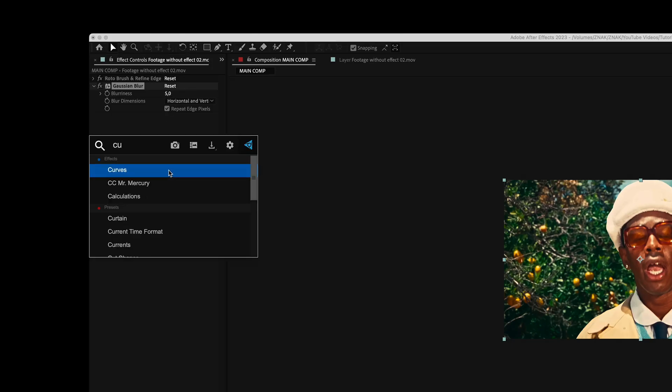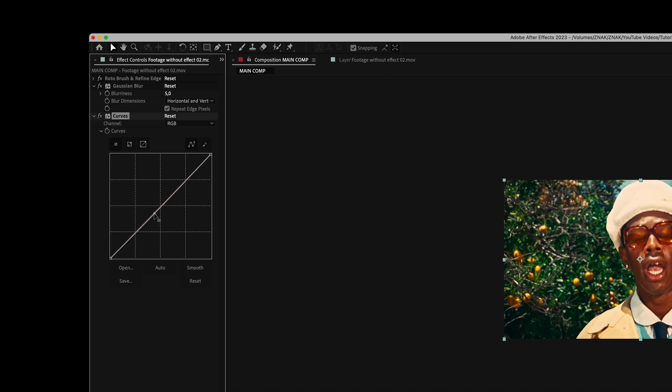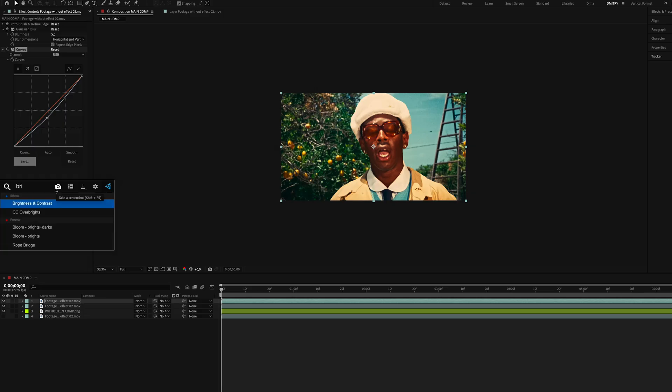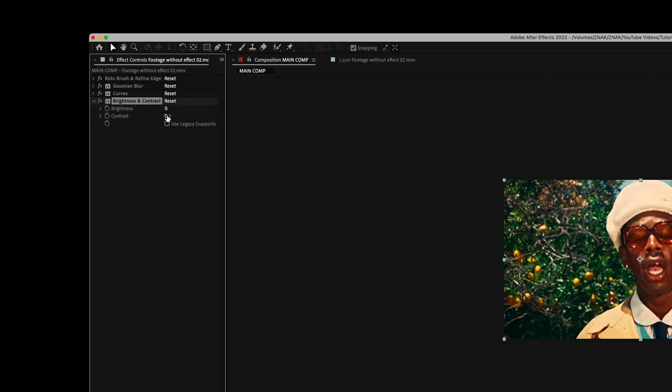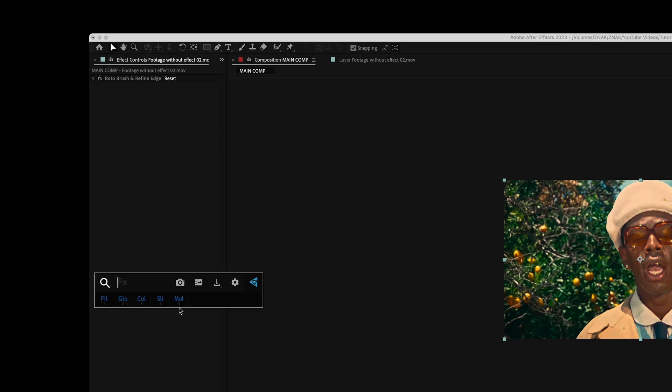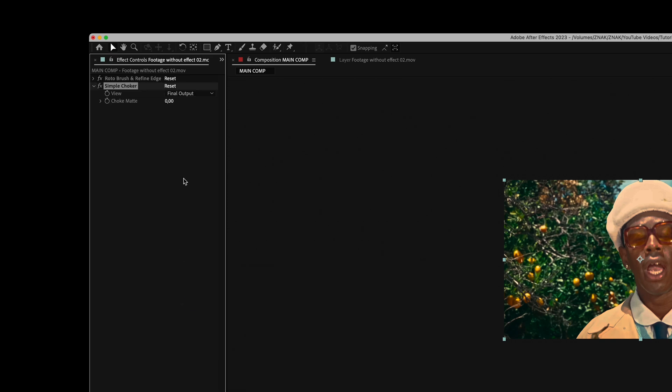Then add the Curves effect and adjust it like I did. Next, apply the Brightness and Contrast effect. Set contrast to minus 100 and duplicate this effect.